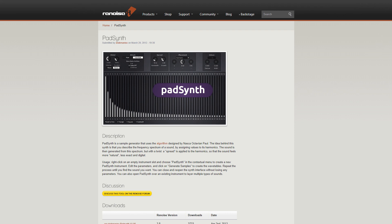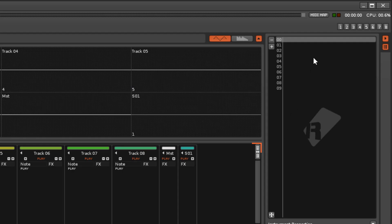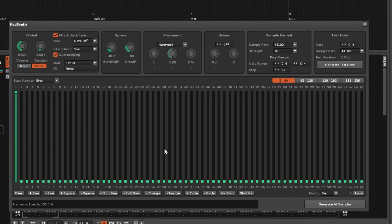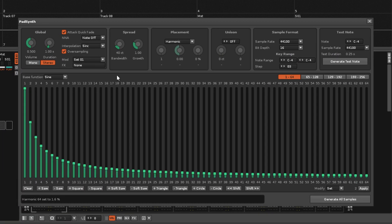PadSynth is a sample-based synth generator that creates audio from the numerous parameters set by the user, with the Harmonix options controlling how the sound spreads out, giving a more natural, less digitised sound.